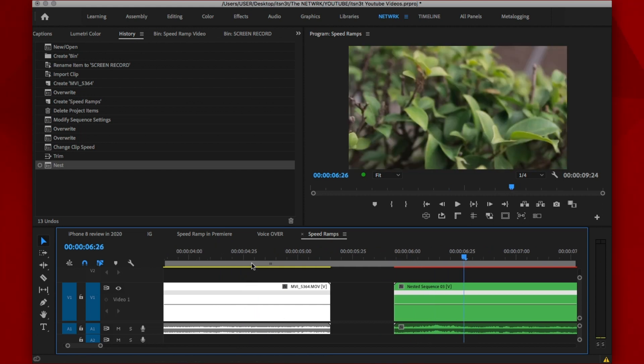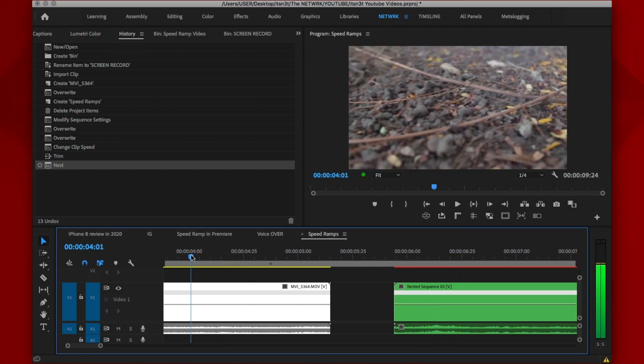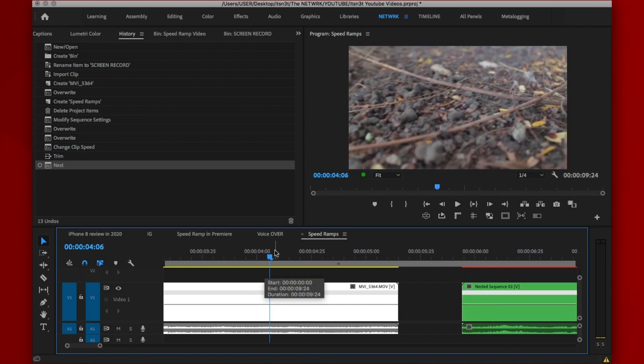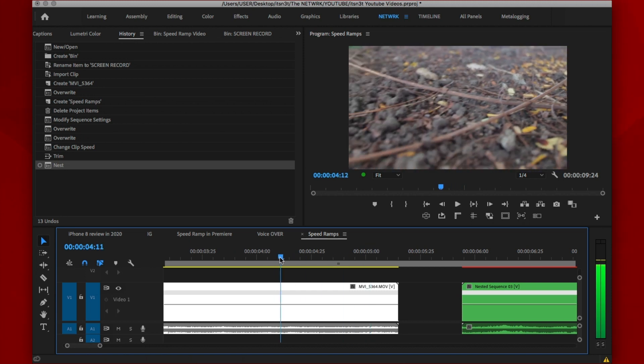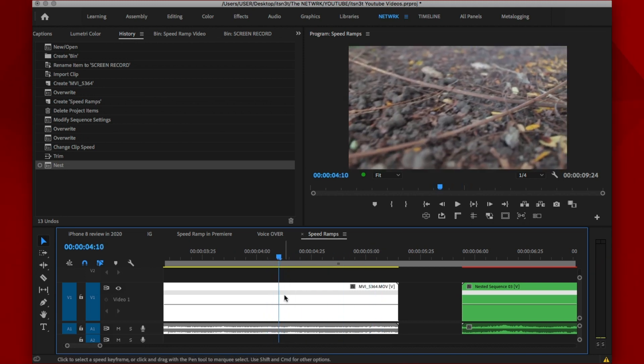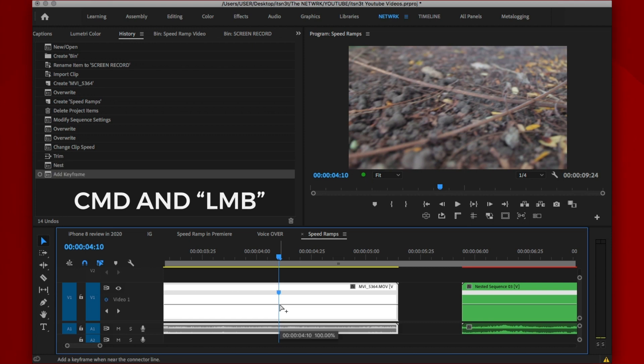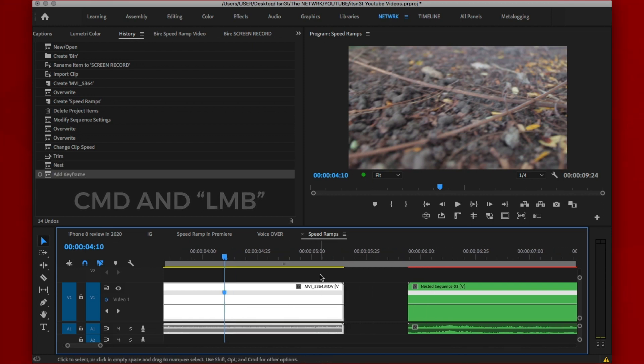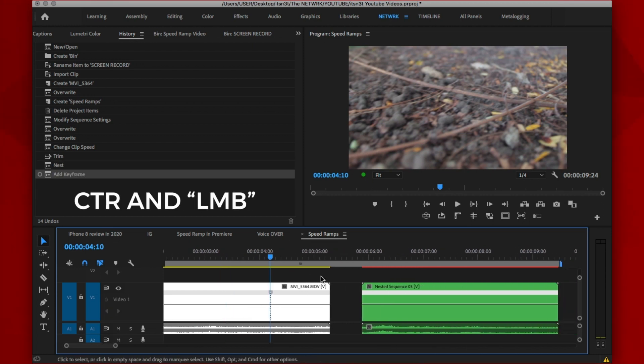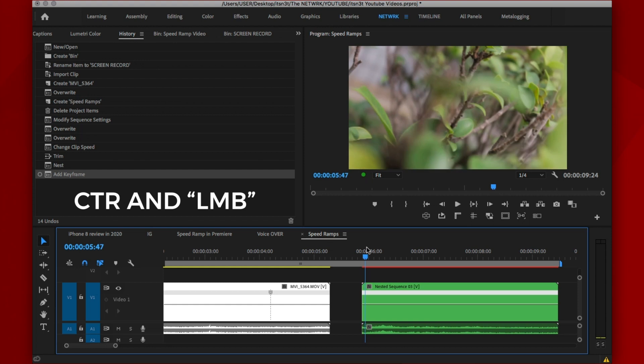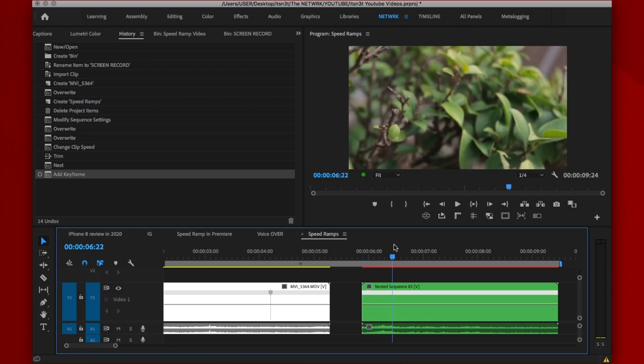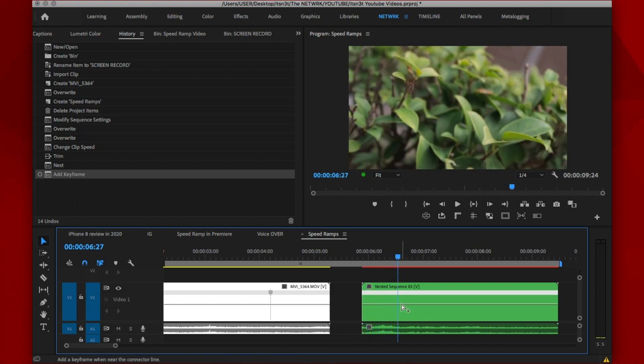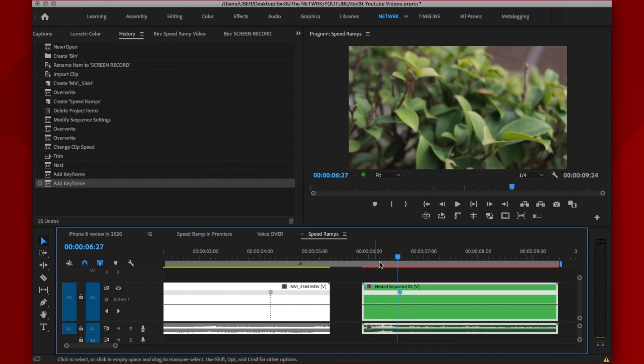Now what I'm going to do is go to the point as you want your speed ramp to start. In my case, I want you to speed ramp all the way here. I'm going to hold down my command key and click. Control key if you're using Windows. And the same thing for here, I'm going to hold down my command key and click.